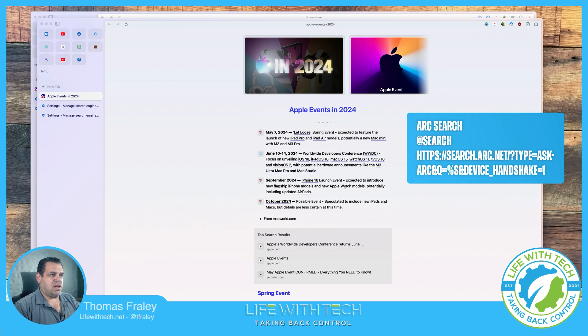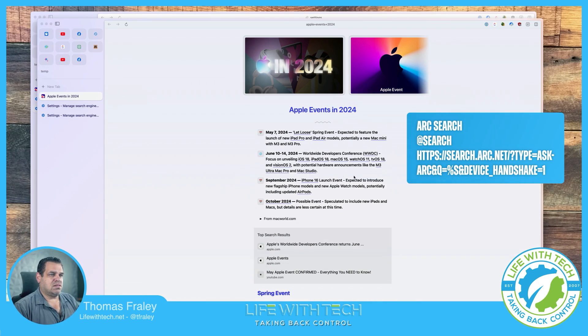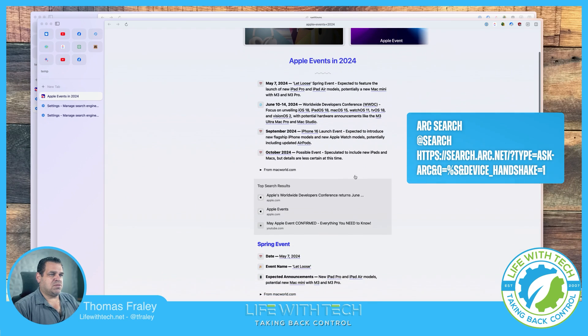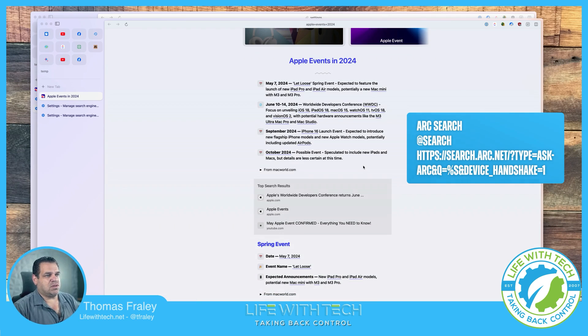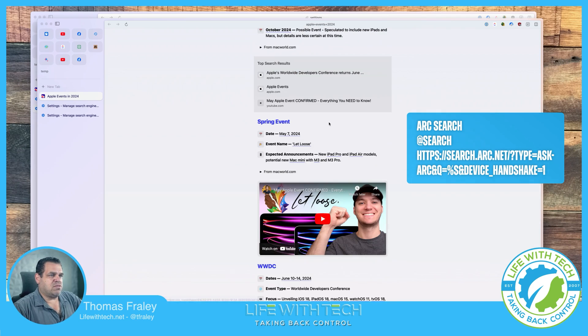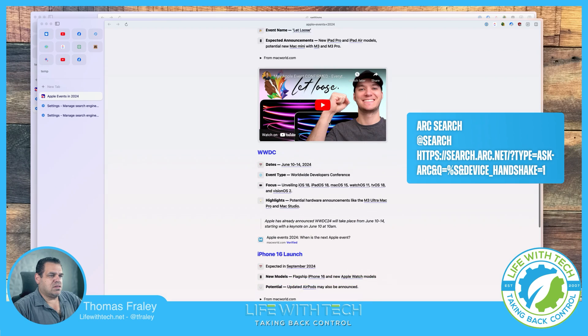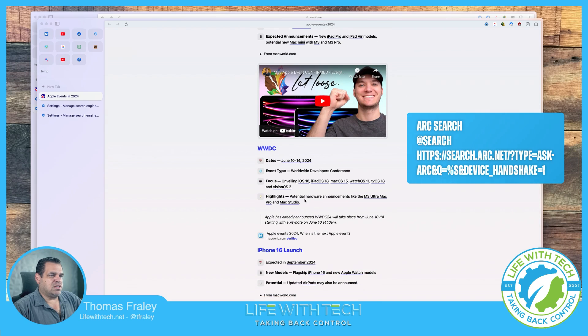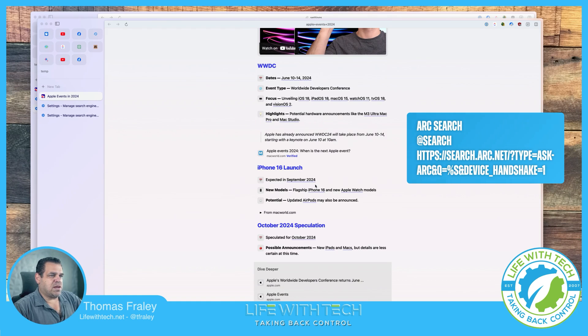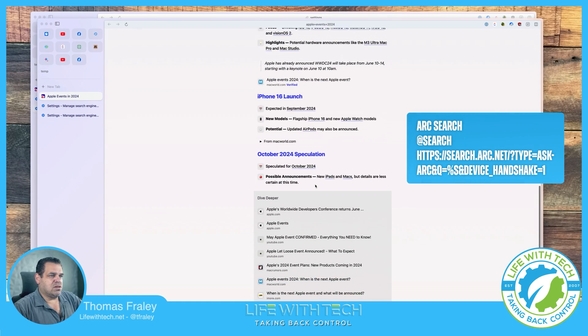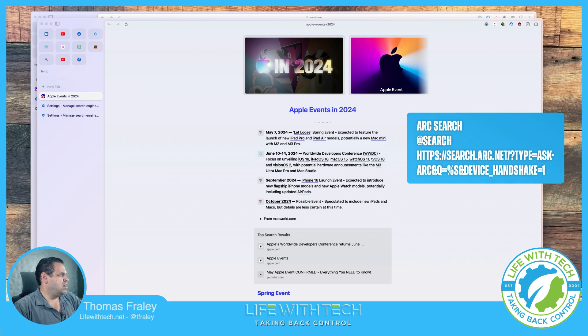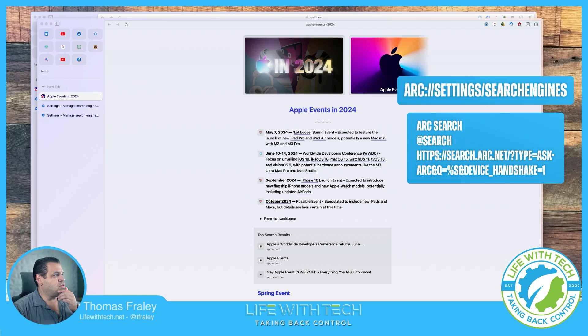Apple events 2024. May 7th. May 10th to 14th. September 24th. October 24th. They're actually getting more information than we did last time. Spring event. WWDC. More information about it. iPhone 16 launch. Expected in September. And here's the deeper dive. So here's all the source links right here. Again, I'll pull up both of those informations. So the first one is the URL to get to the settings.